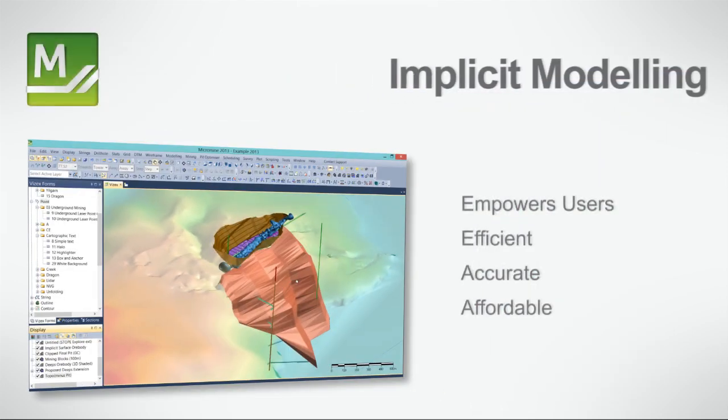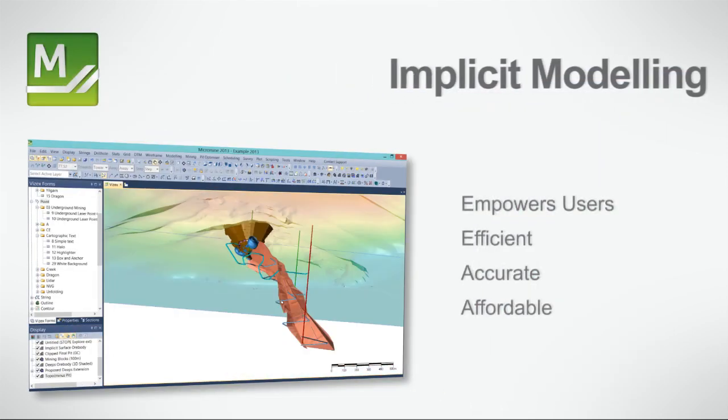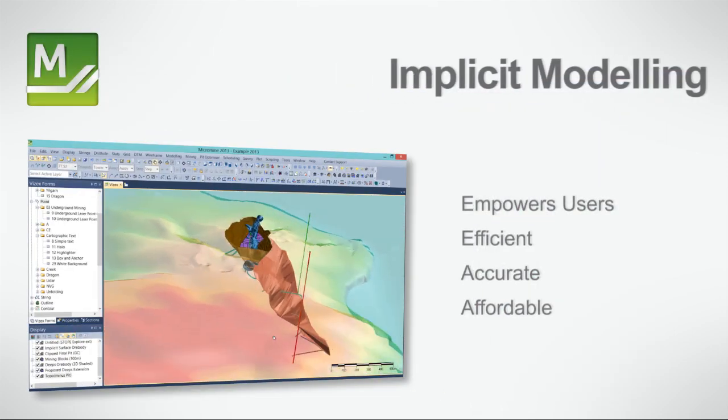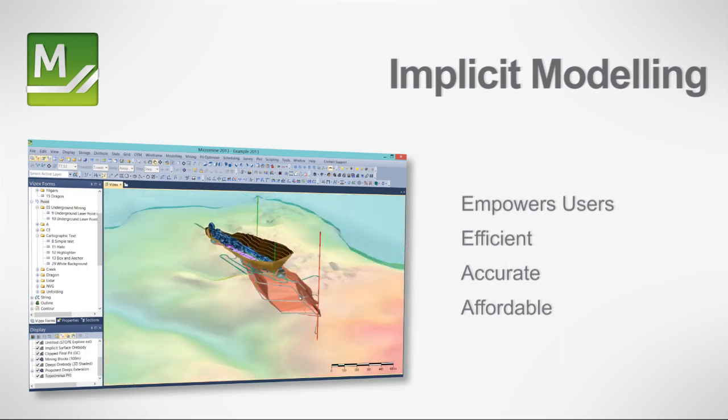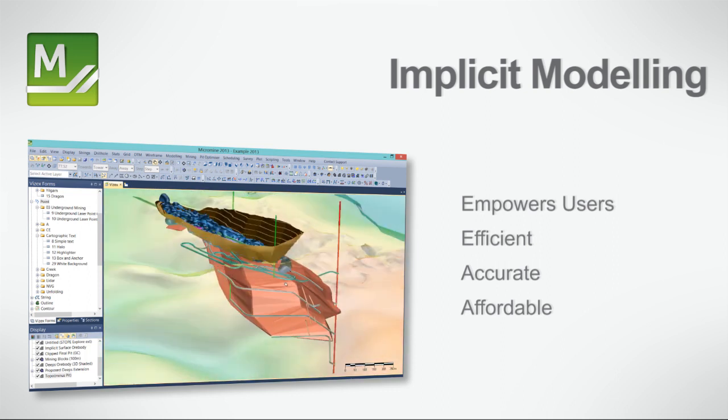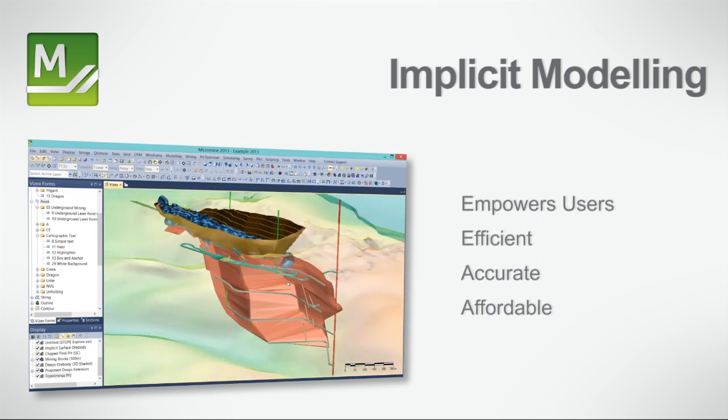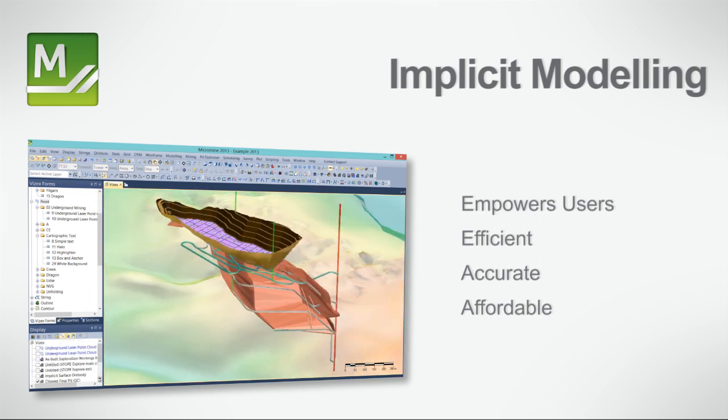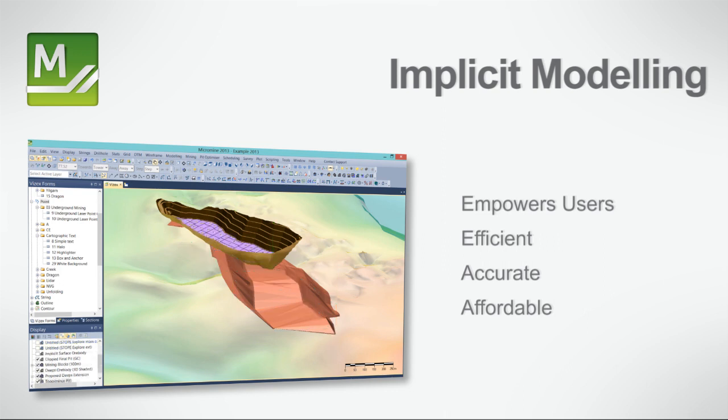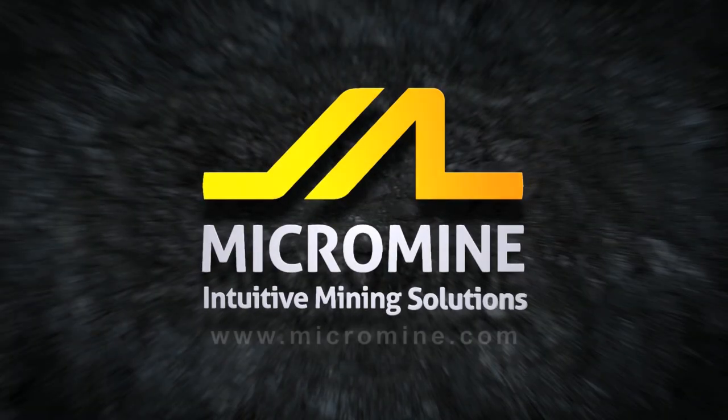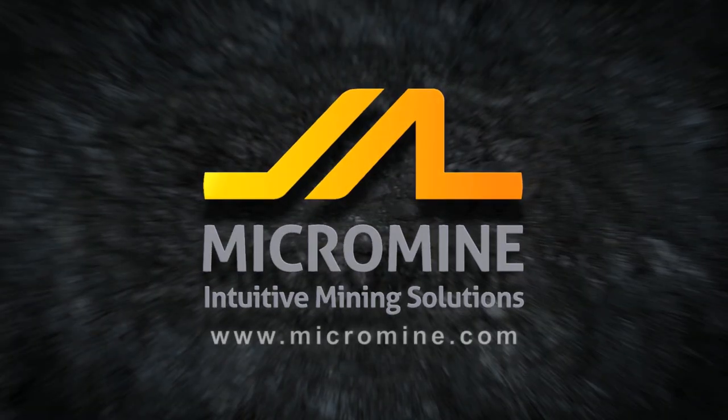MicroMind is pleased to provide a comprehensive mining and exploration software package that empowers users to efficiently and accurately understand their deposit or mine at a very affordable price. Visit the MicroMind website to find out more.